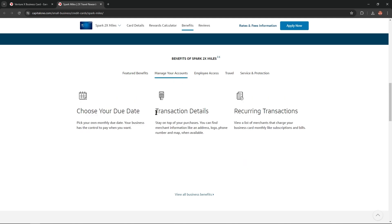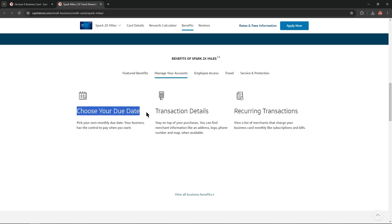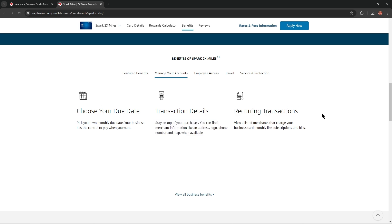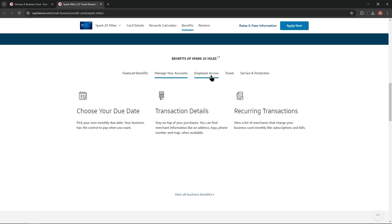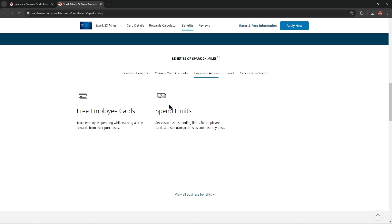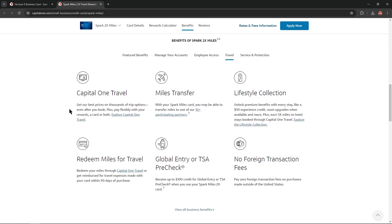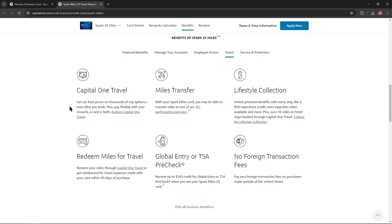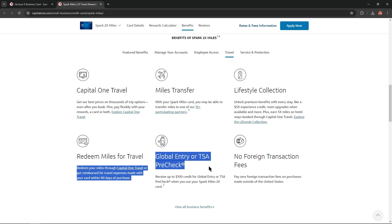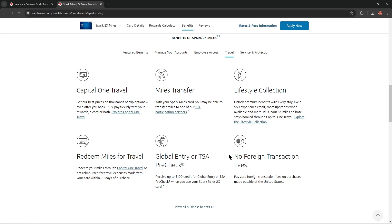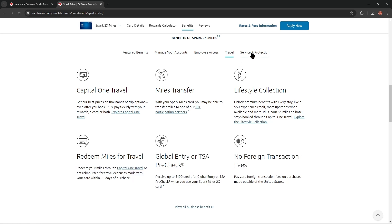From the Manage Your Account tab we could find choose your due date, transaction details, and recurring transactions. From Employee Access: free employee cards and spend limits. From the Travel tab: Capital One Travel, miles transfer, lifestyle collection, redeem miles for travel, Global Entry or TSA PreCheck, and no foreign transaction fees.